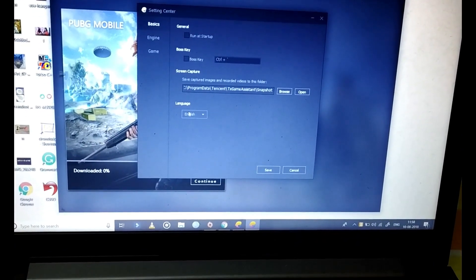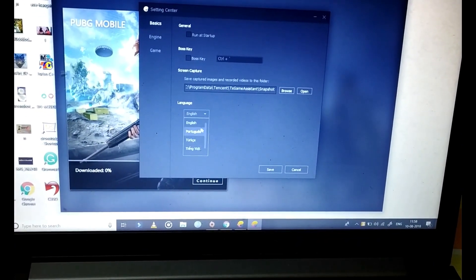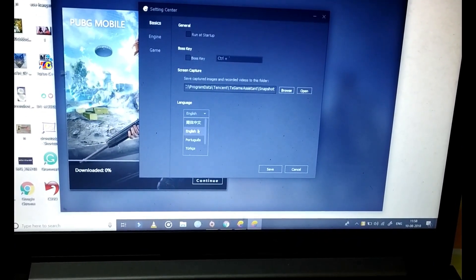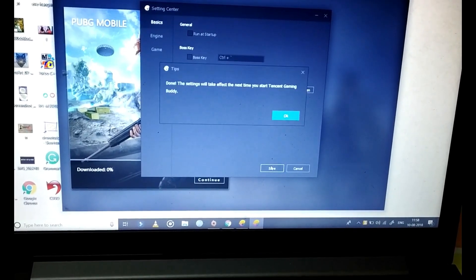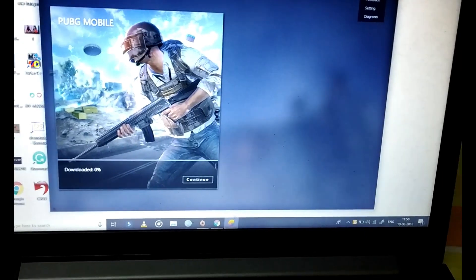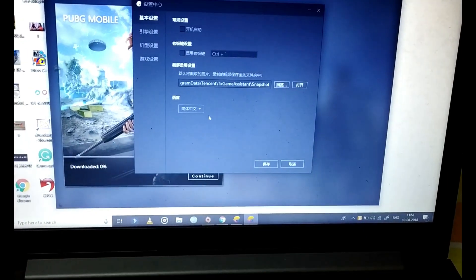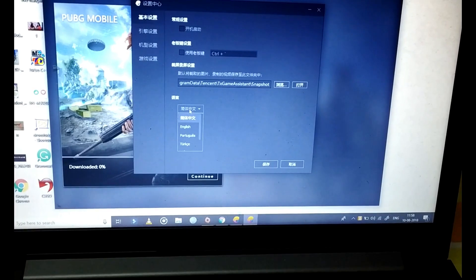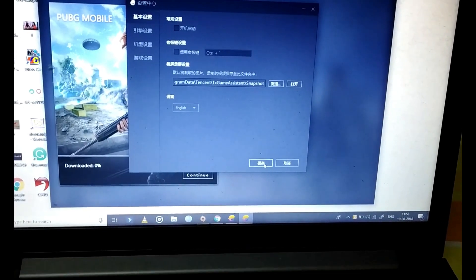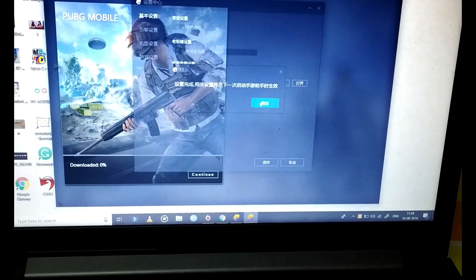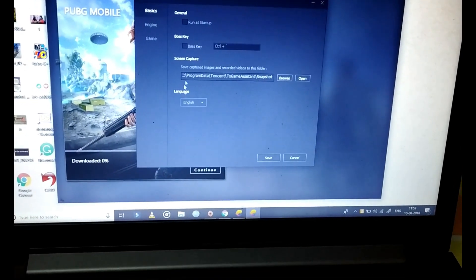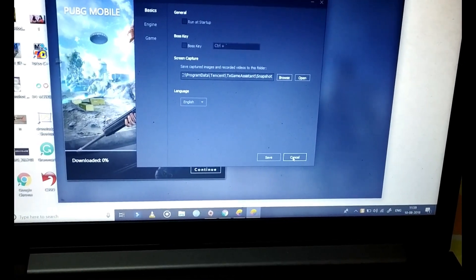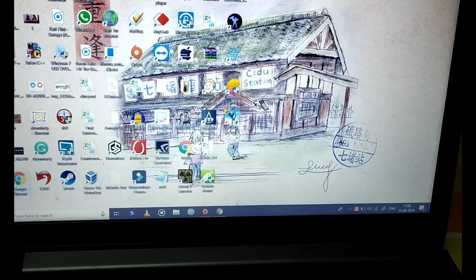In Settings, go to the last option — it will say 'Chinese'. You just have to go and click on 'English', and you are good to go. You can see that everything is now in English again.